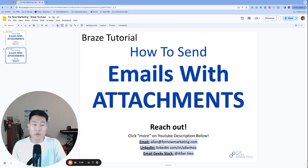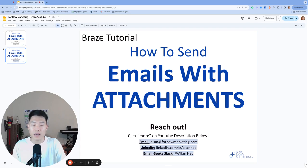Today, we are going to talk through how to send emails with attachments in Braze. Let's get started.